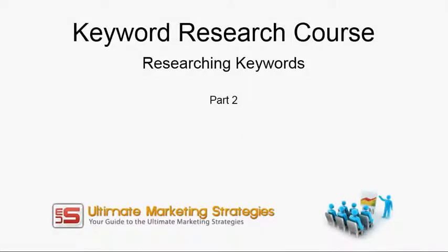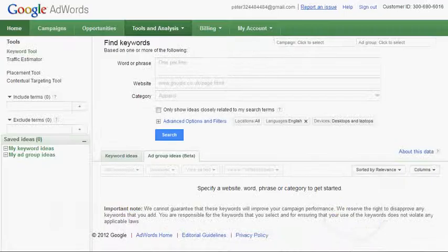Hello, this is Peter and welcome to Part 2 of my keyword research course. In this video I'll be looking at researching the keywords that you've identified, that you want to do further analysis on, and looking at potential keywords that you can use for your website. For this, we'll go to the Google AdWords Keyword Tool.